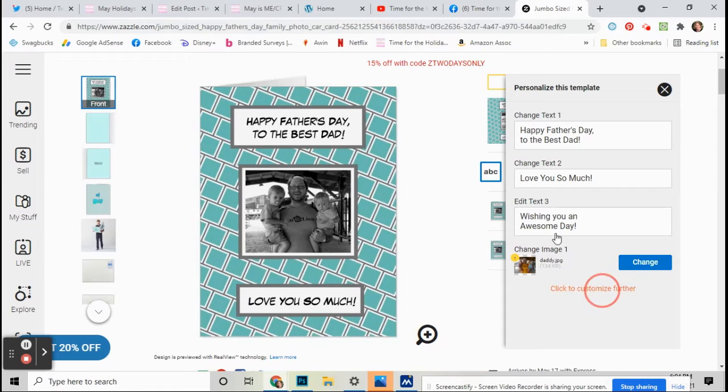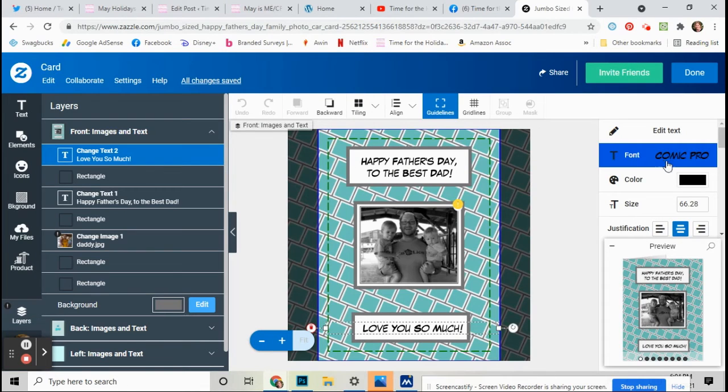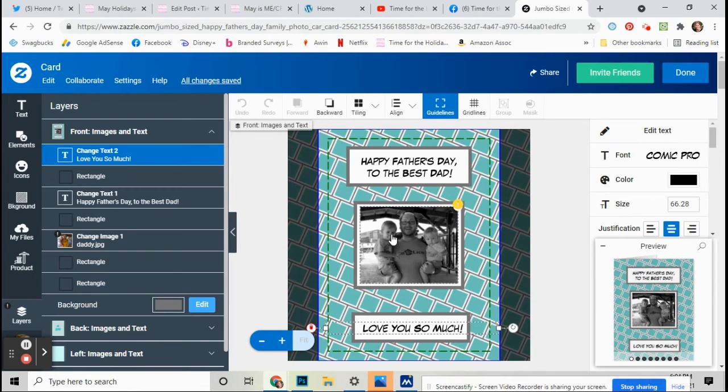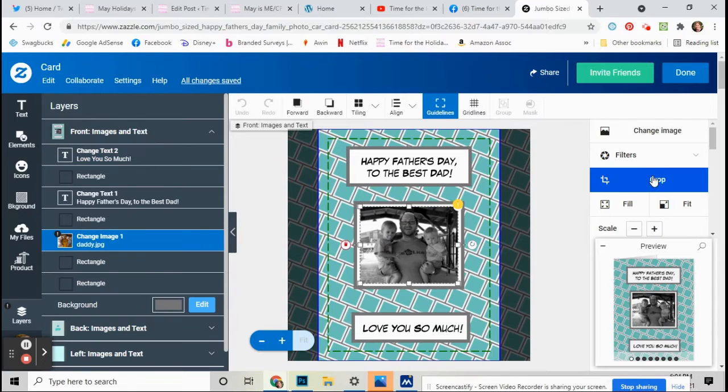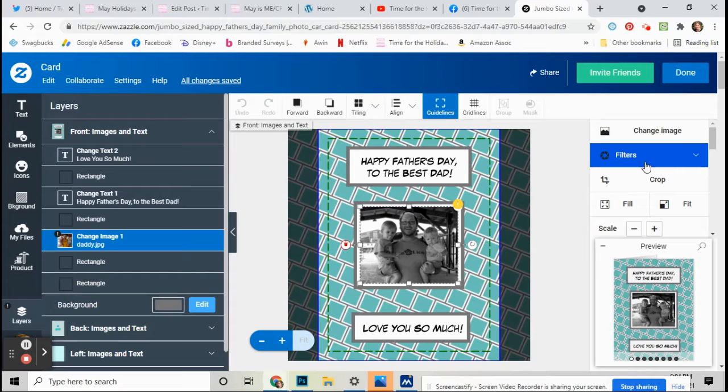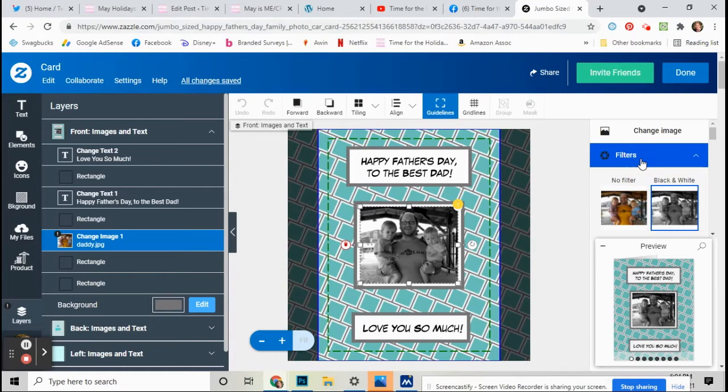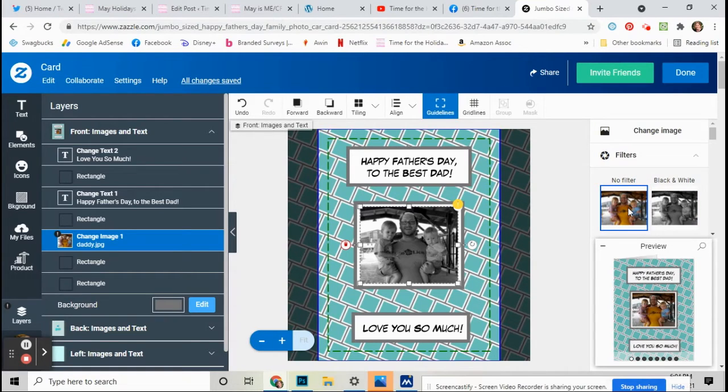And also there's a filter on it that's black and white. So if you don't want it black and white, you can click on click to customize further, and then you can go to filter right here and click on no filter, and then it will change it back to the color. Otherwise you can just leave it on black and white.